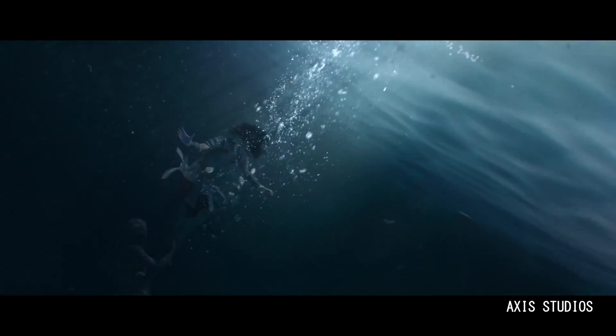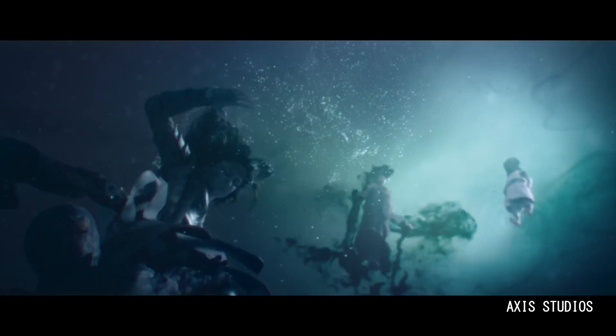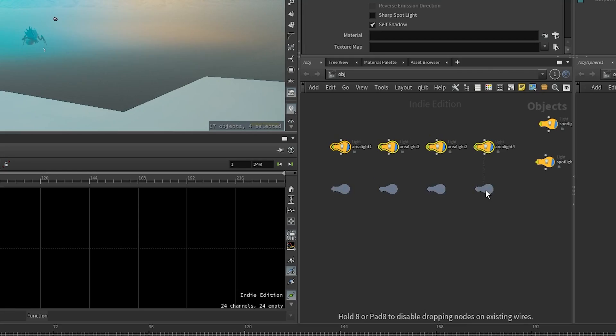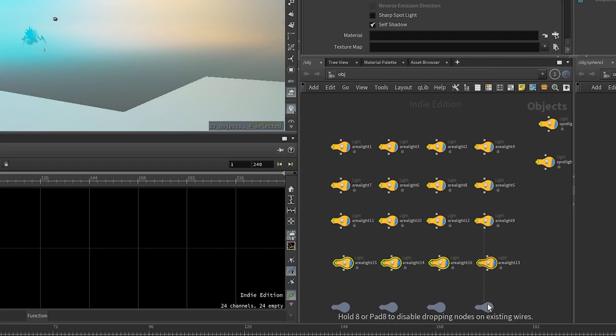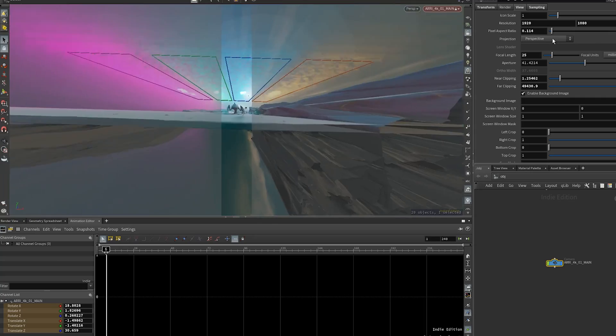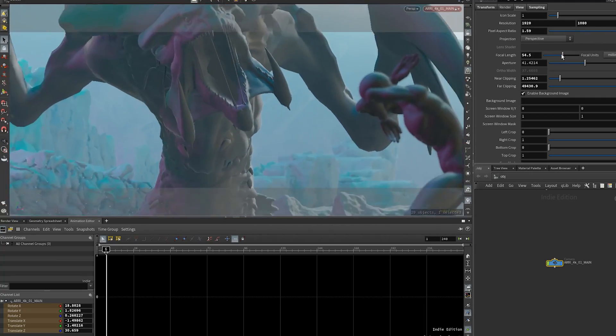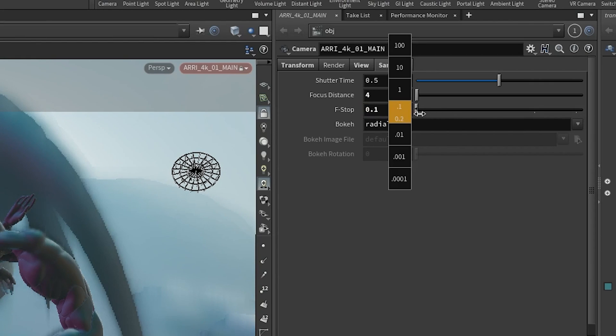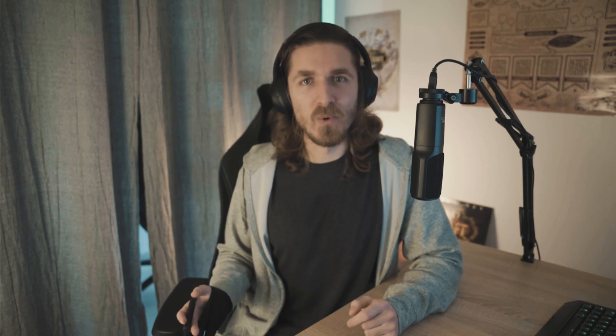For live action cinematographers, there's a bit more to it since they have to deal with cameras and lenses and actually moving them around physically in space, which is a pain. For me, the biggest change going from live action to CG was that I can just add as many lights as I want with a few clicks.